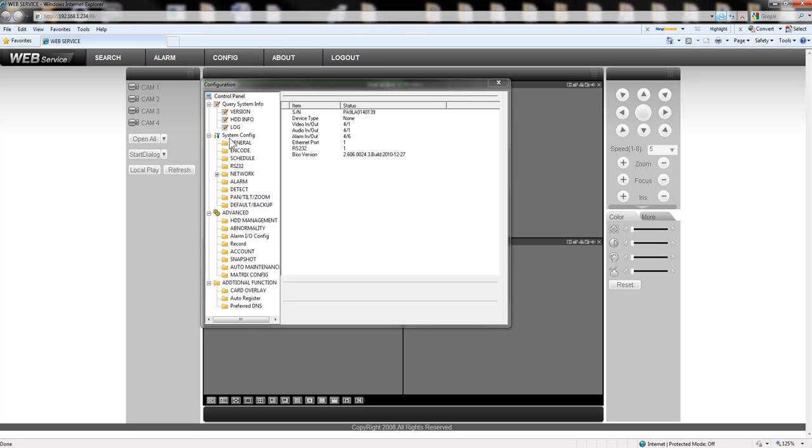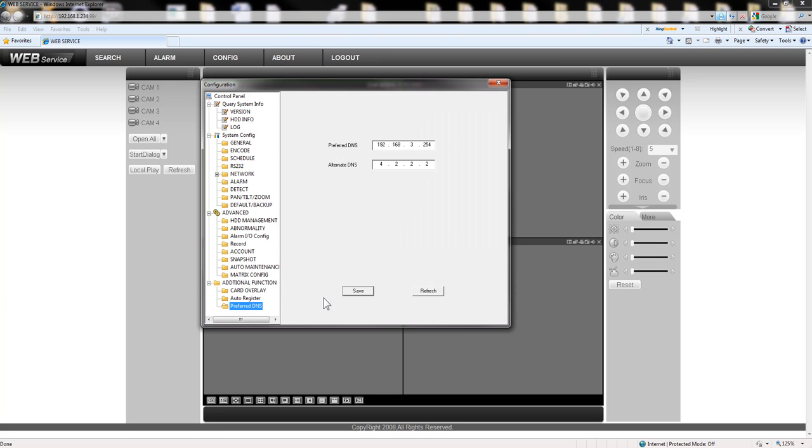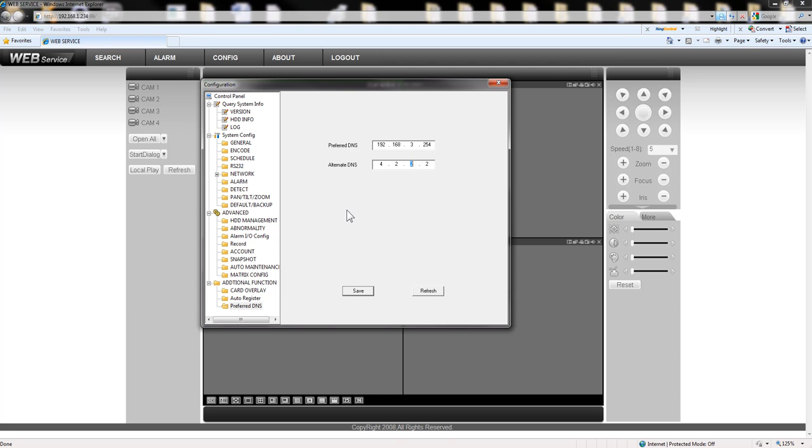Once you login you go to config, you got to prefer DNS and make sure that your DNS match the internal DNS on your network. This is my internal DNS and you can use this global DNS IP that I always used for my equipment. Then once it's done you hit save.